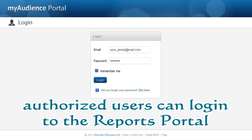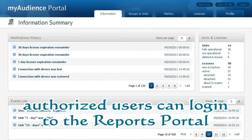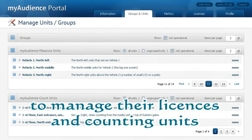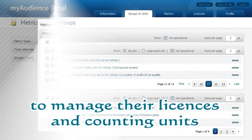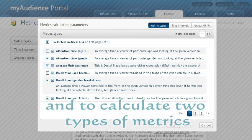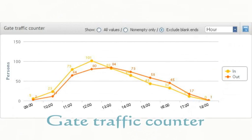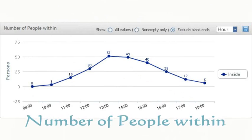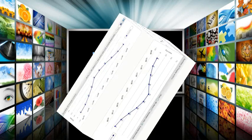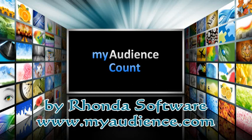Authorized users can log into the reports portal to manage their licenses and counting units, and to calculate two types of metrics: gate traffic counter and number of people within. My Audience Count by Rhonda Software — www.myaudience.com.